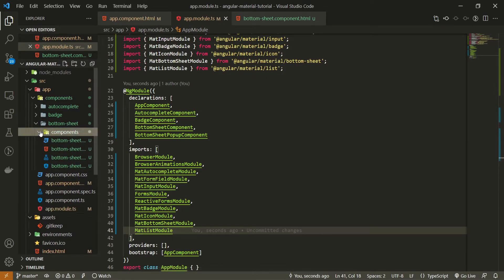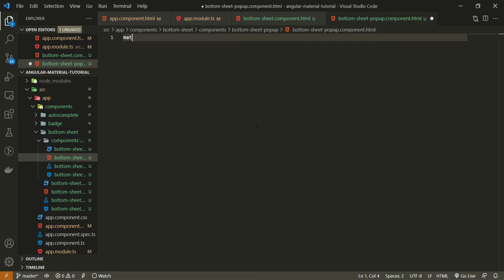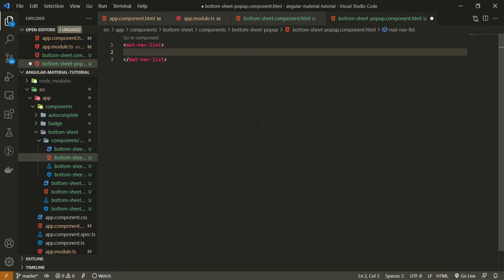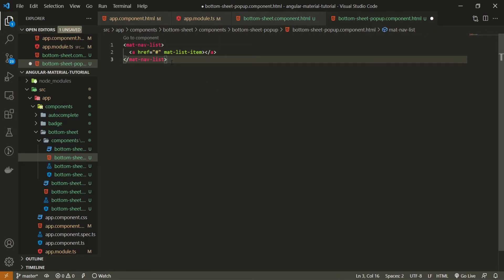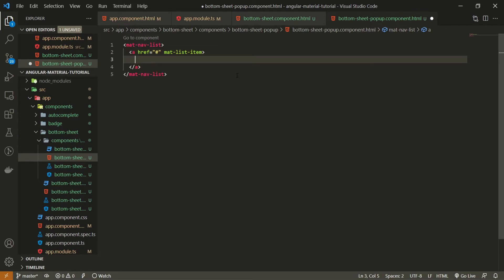Now to create the HTML for the bottom sheet popup, I will open the bottom-sheet-popup component HTML file. Since we imported the Material list module, let's use the mat-nav-list element, and inside we will hold all of our actions. Each action should be an anchor tag — I'll set the href to hash as an example — and we can pass the mat-list-item attribute to the anchor tag, which serves as a list item without needing a traditional unordered list structure.